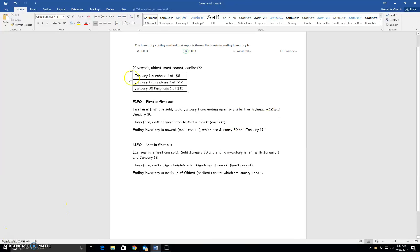Okay, I wanted to go back over LIFO and FIFO and some of the ways that we can word these questions. So one of them is this. The inventory costing method that reports the earliest costs in ending inventory is what?